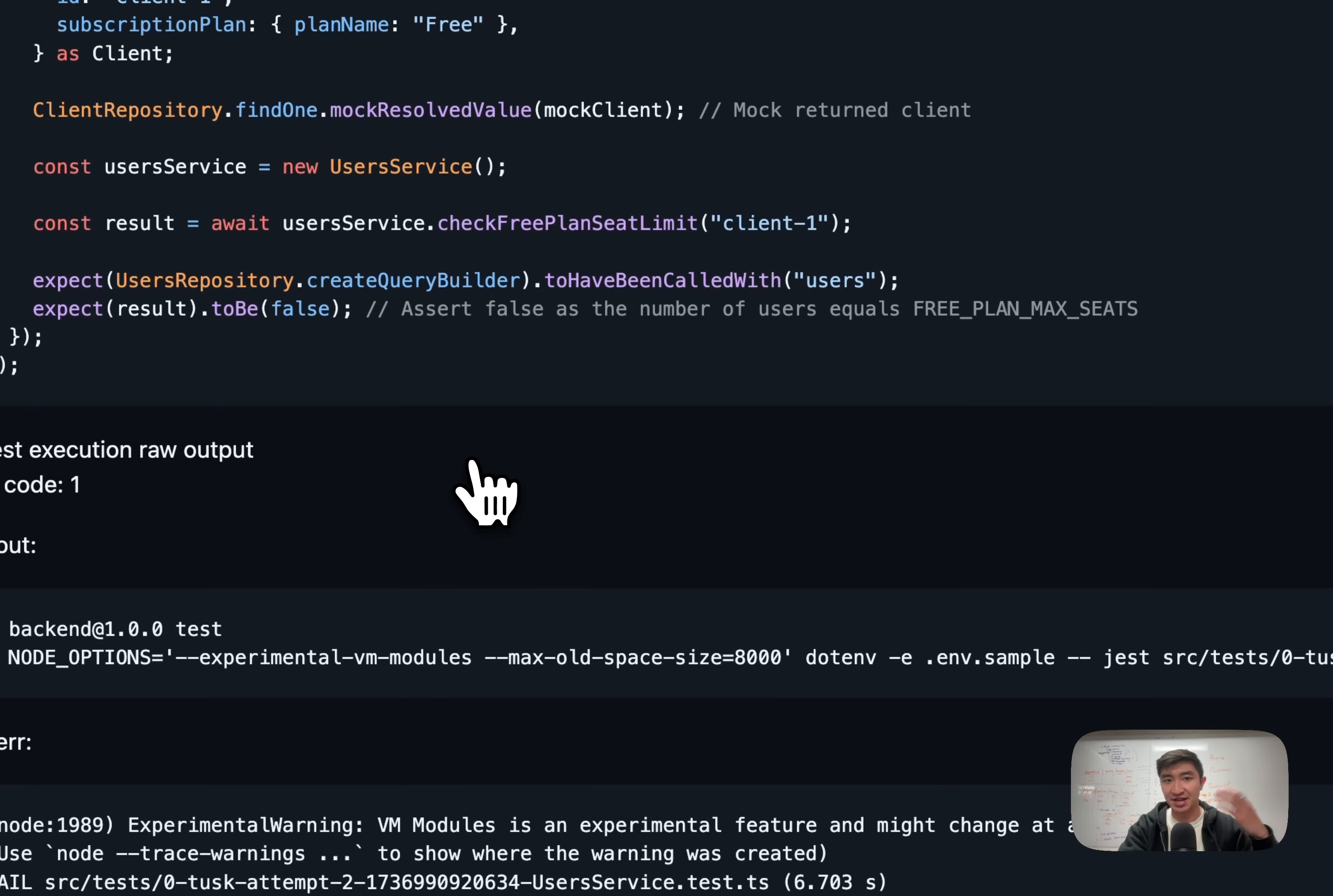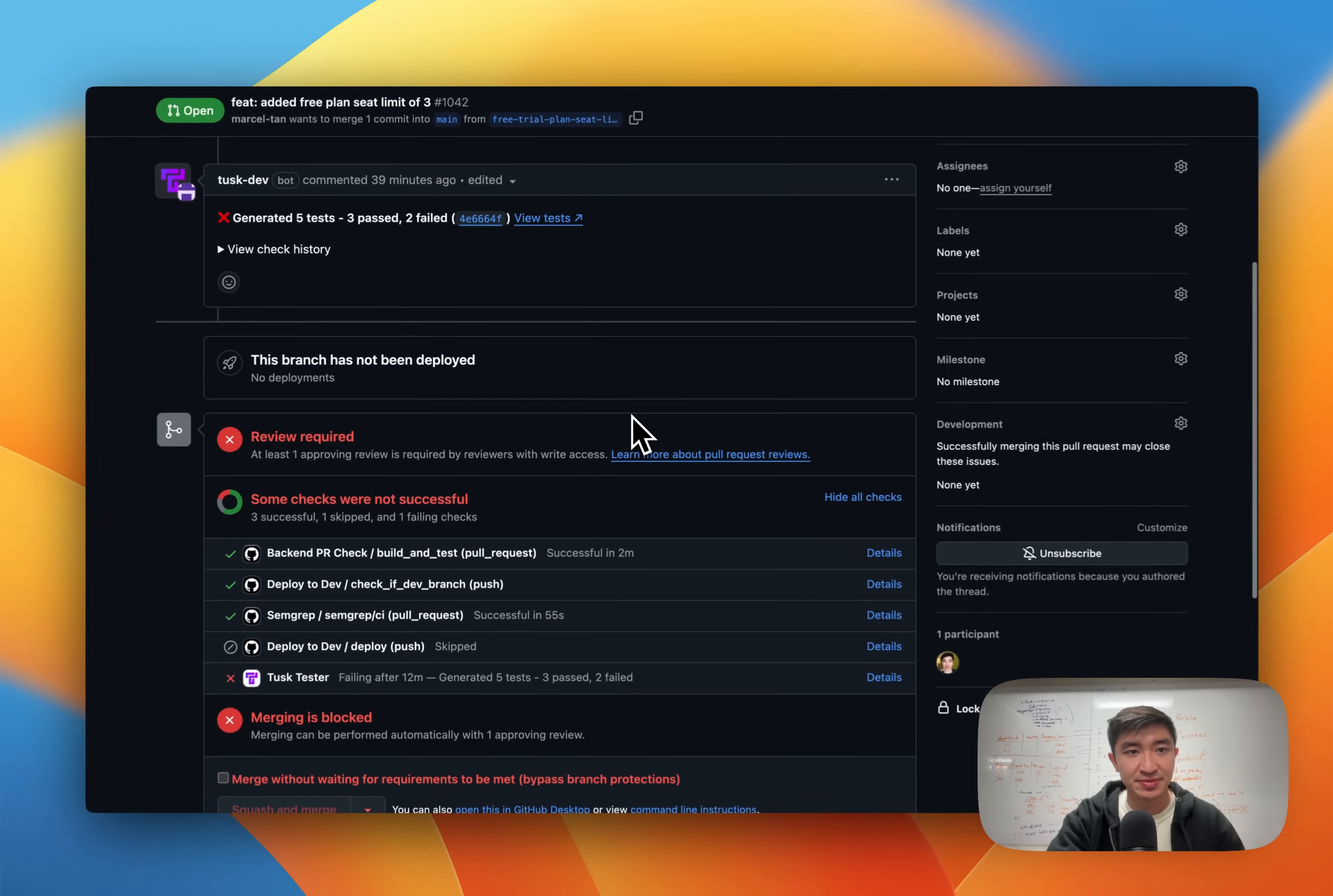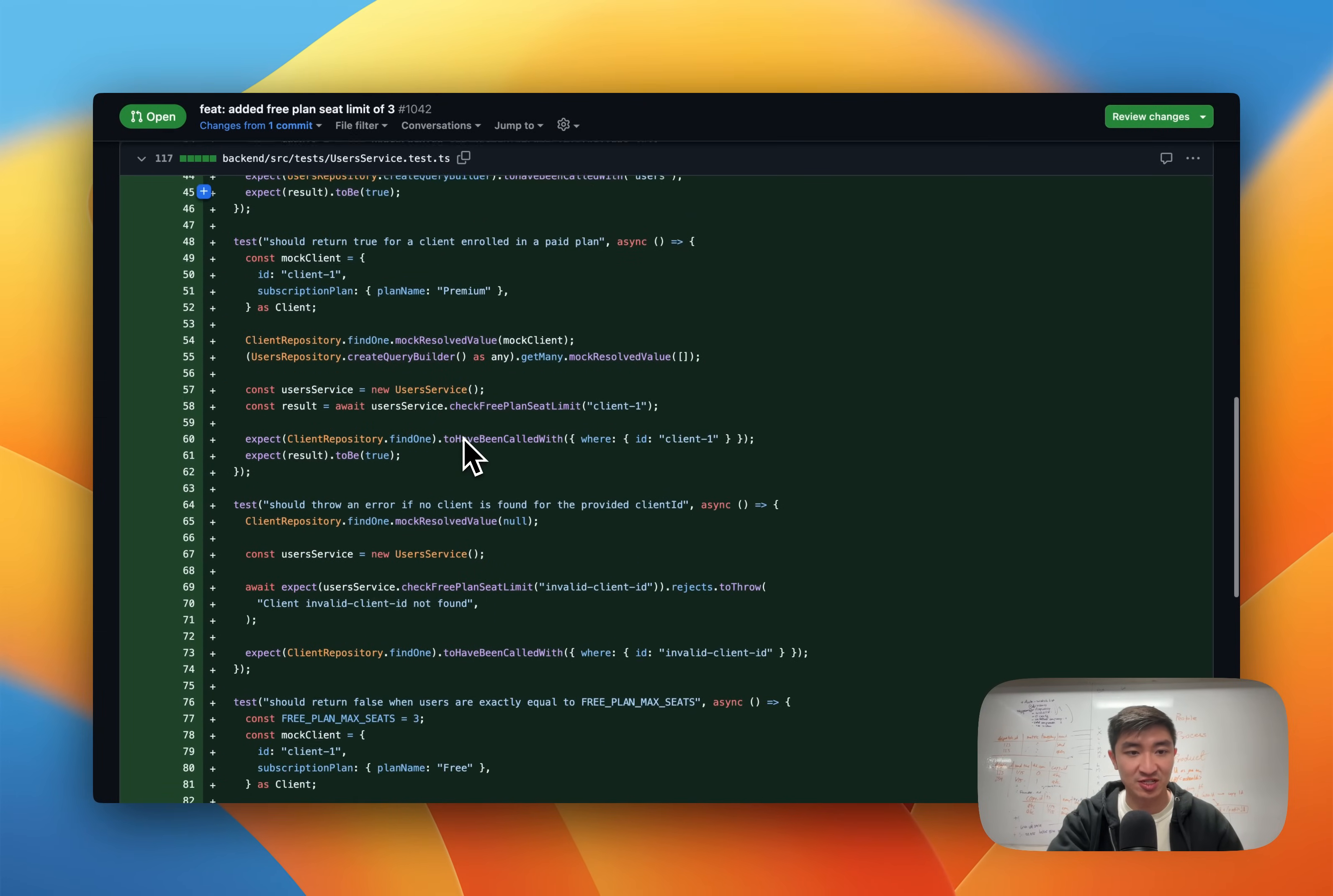I like all of these test cases. They make a lot of sense. So I can just go up right here and click incorporate tests. What this does is it creates a new commit on the PR with the tests that we have generated. As you can see right here, we have a new commit for incorporated Tusk tests, and you can see that we've generated a test file and that works as expected.